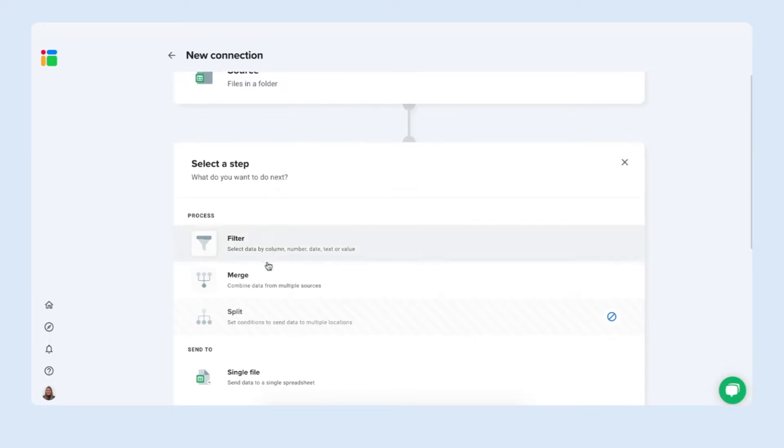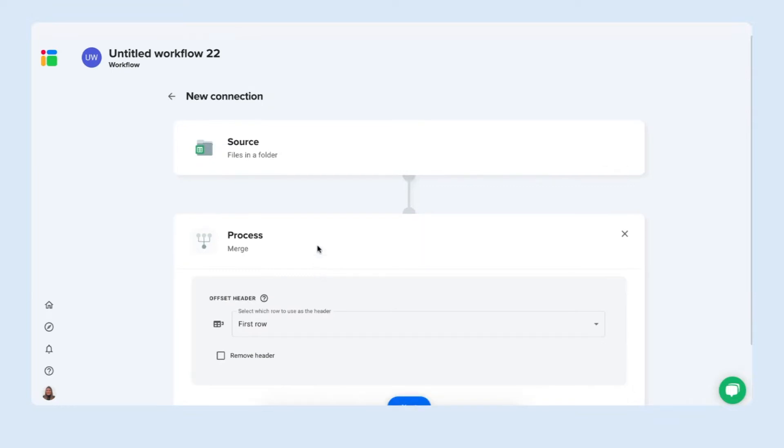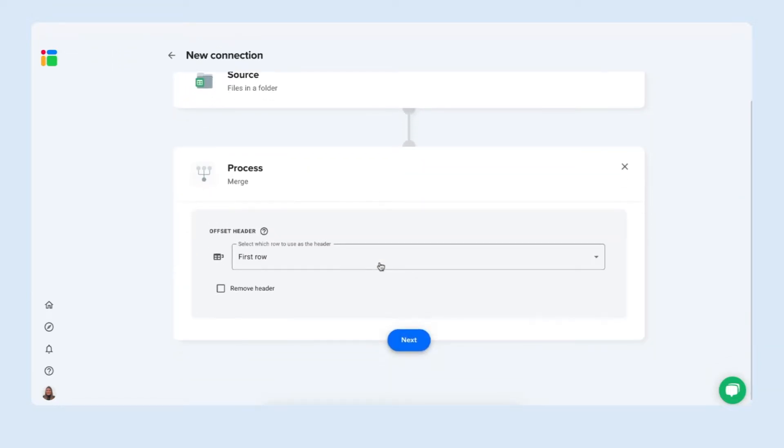Here we can process our data and what we want to do is we want to merge the files so we want to combine this into a new file. So simply select merge as your process.